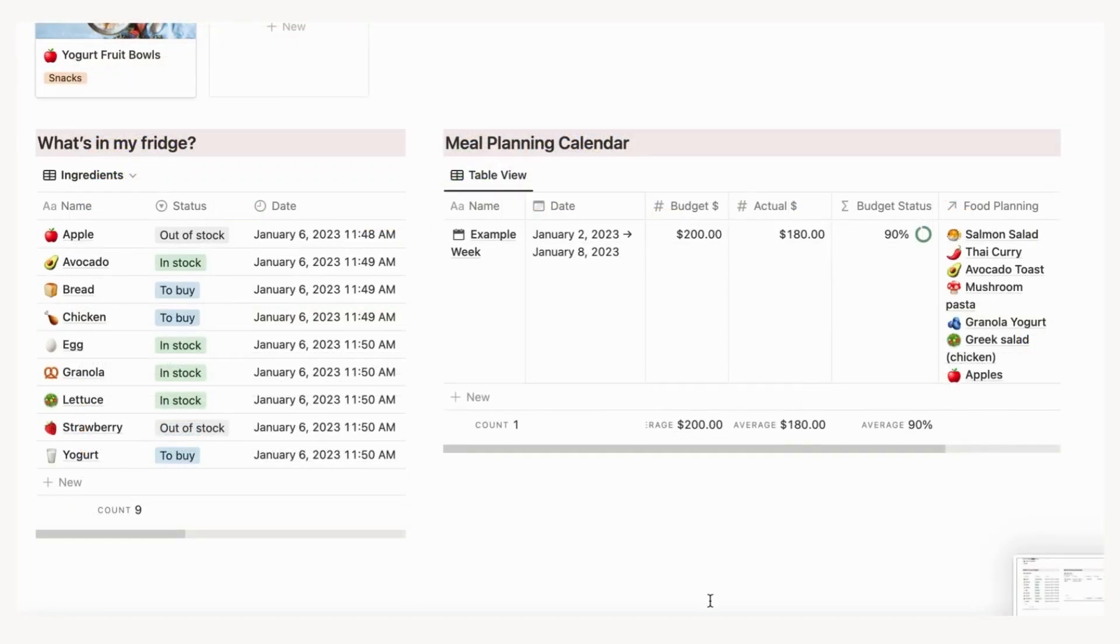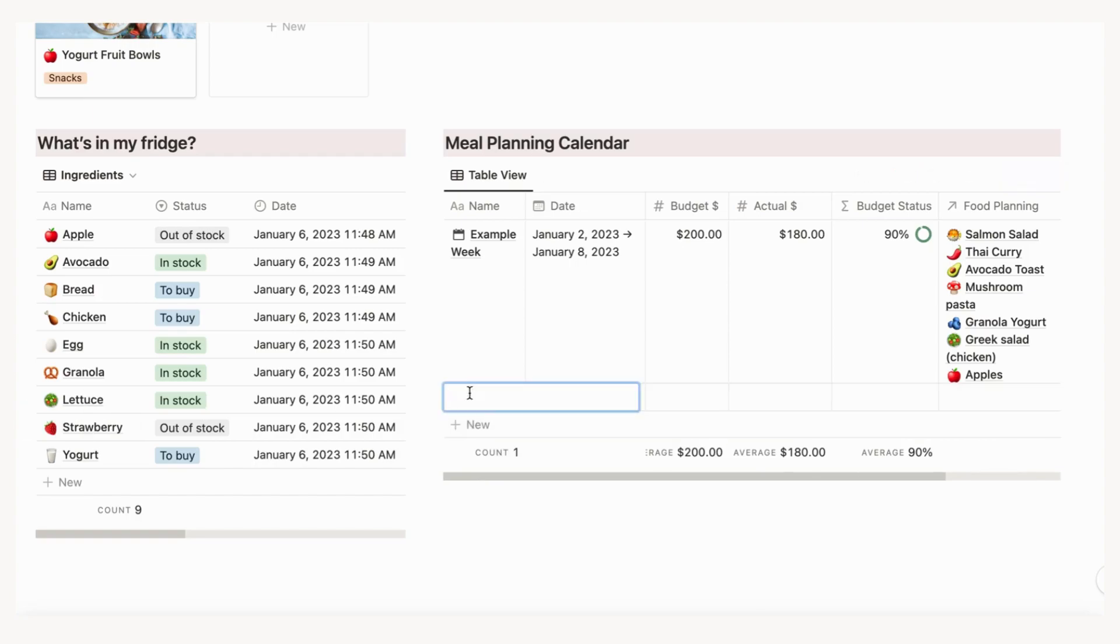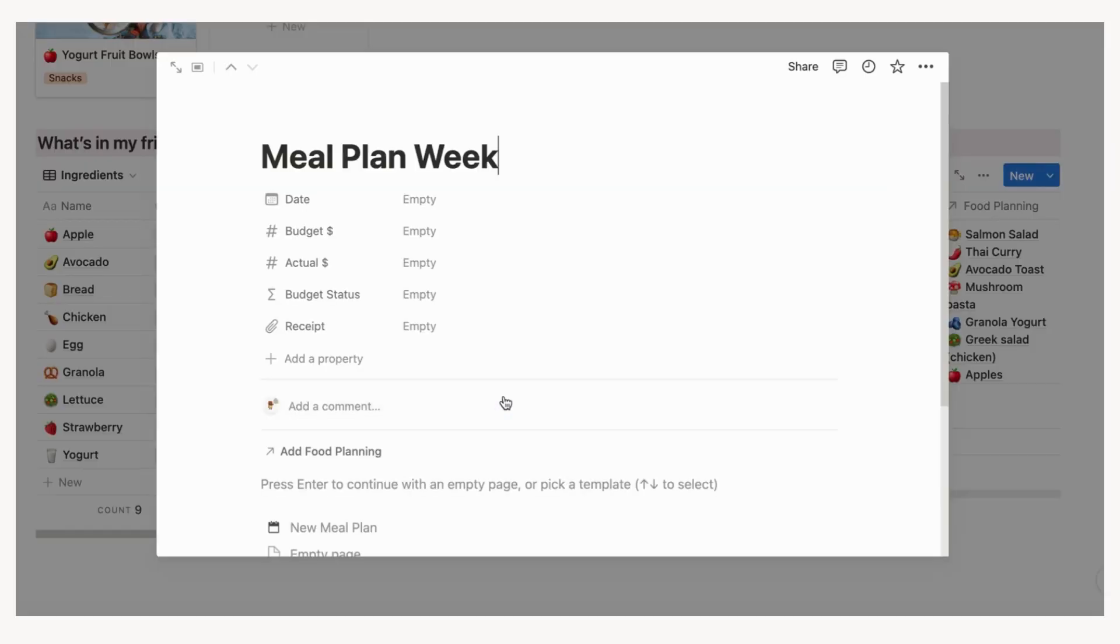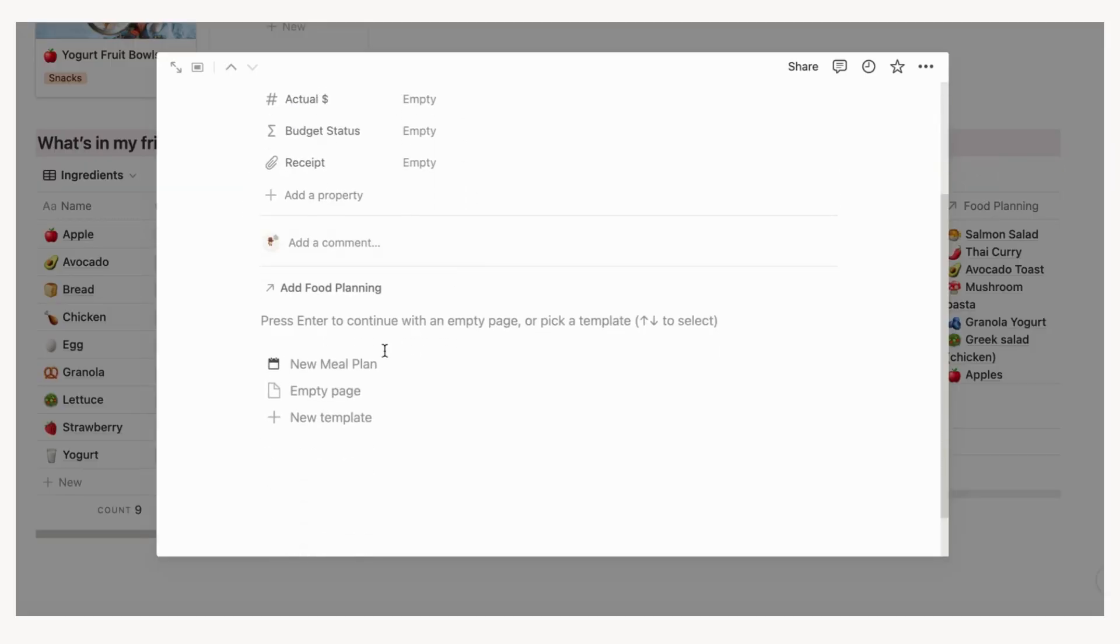To add a new week, click plus new in the meal planning calendar. Name the week and add the start date, end date, and budget. Click open to open up the week. Import the sub-template inside called new meal planning to get started.